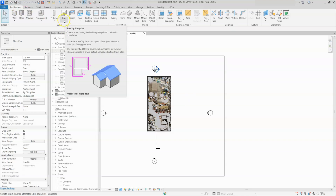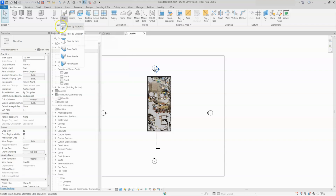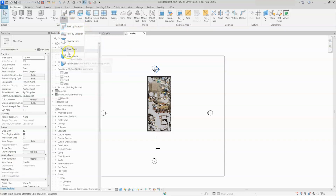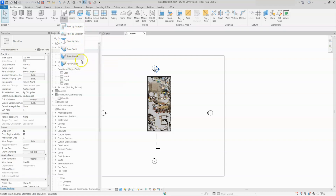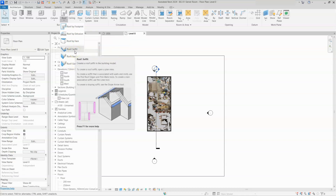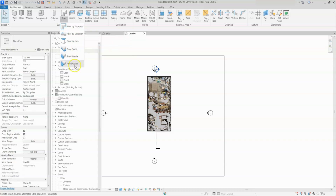There is a drop-down button here. I will open this drop-down button. You can see there are a lot of options: roof by footprint, roof by extrusion, and roof by face. These are the types of roofs. Also there are three additional options — soffit, fascia, and gutter — which are the additional parts for the roof. I will show these three things after roof completion.